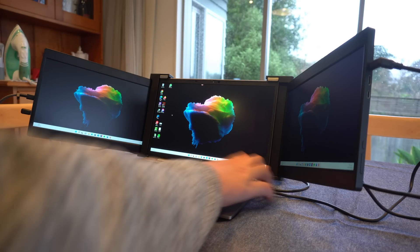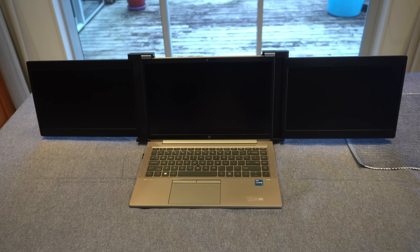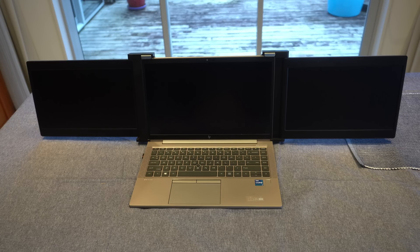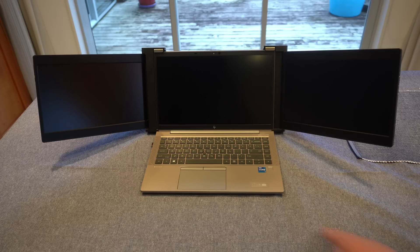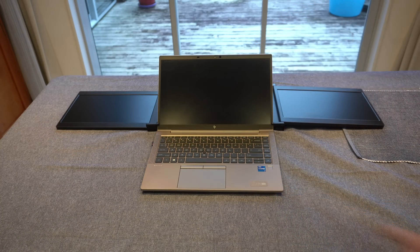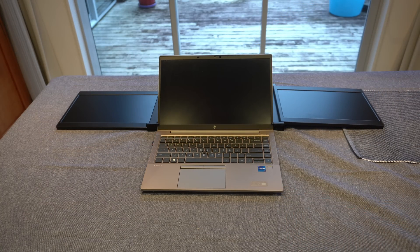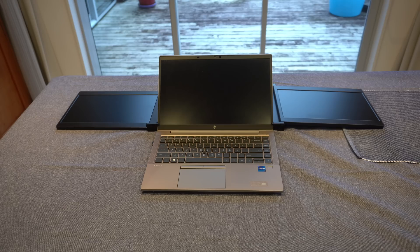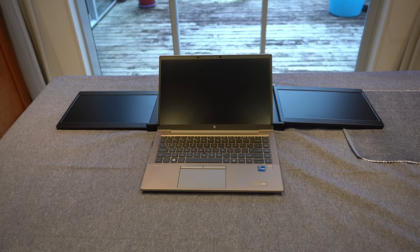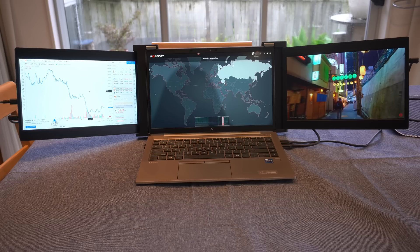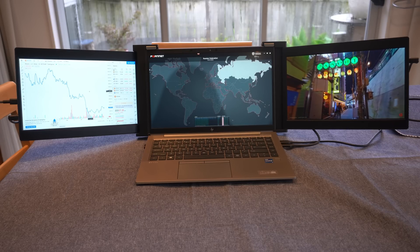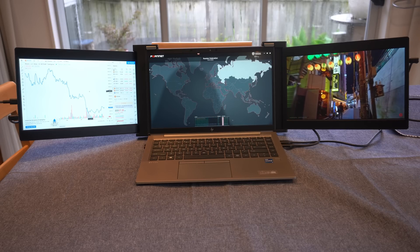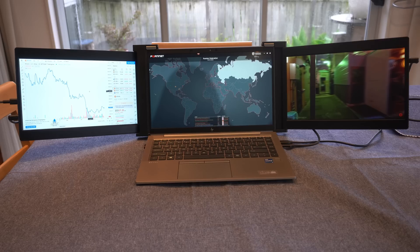One thing I have noticed during the time of using this is that there is a particular angle that this is designed to be used at. For example, if you have the tri-screen attached to your laptop, if you push the laptop screen back and you don't have the kickstand out, the screens will fall off. Part of the reason why there's a kickstand included and built in is because the metal clips at the top don't actually hold it in place. It just rests on top of your screen. This isn't a drawback, this is just how it's designed. So just be careful when moving your screen.